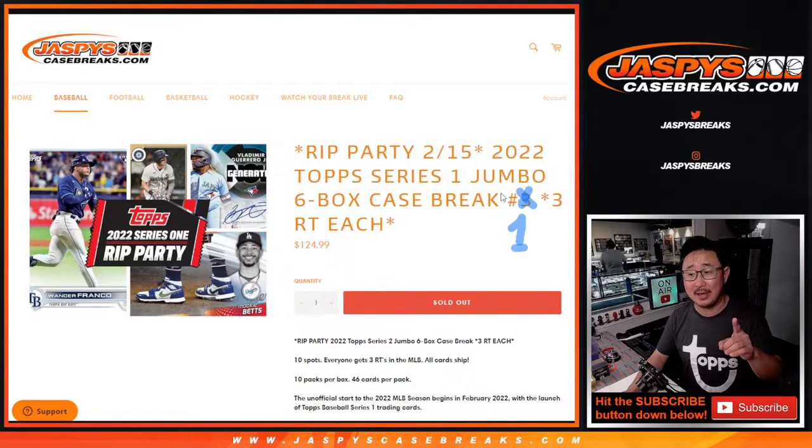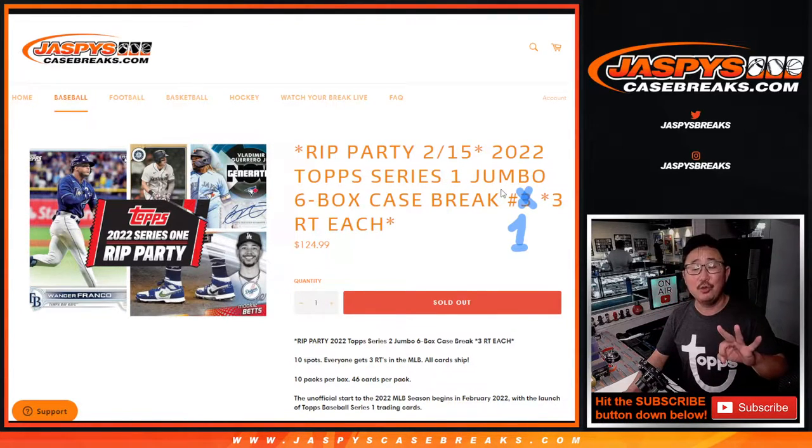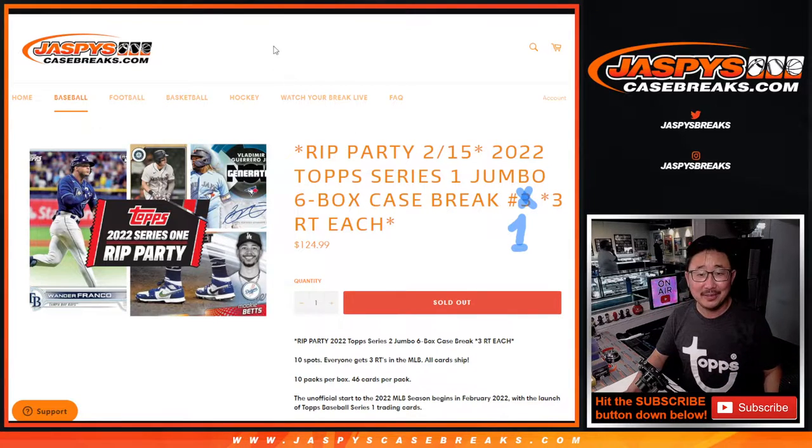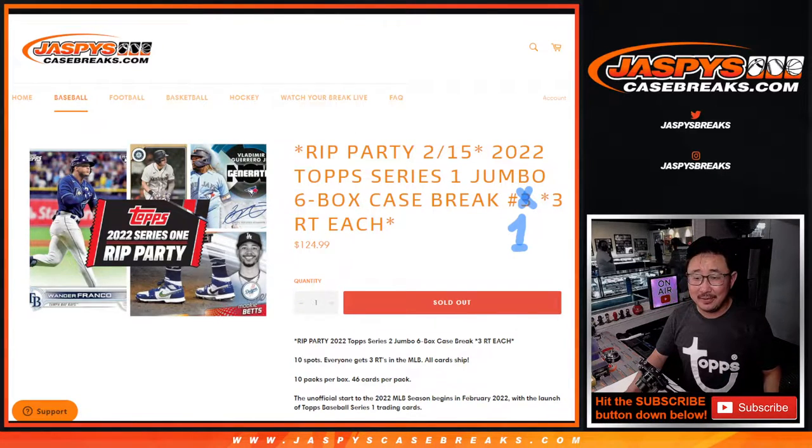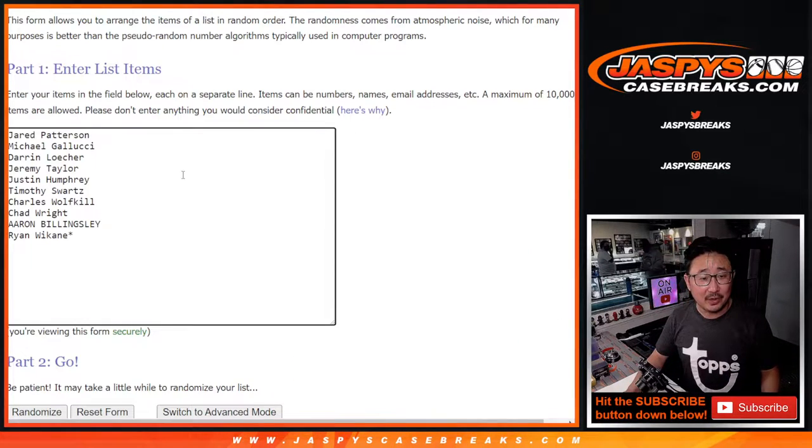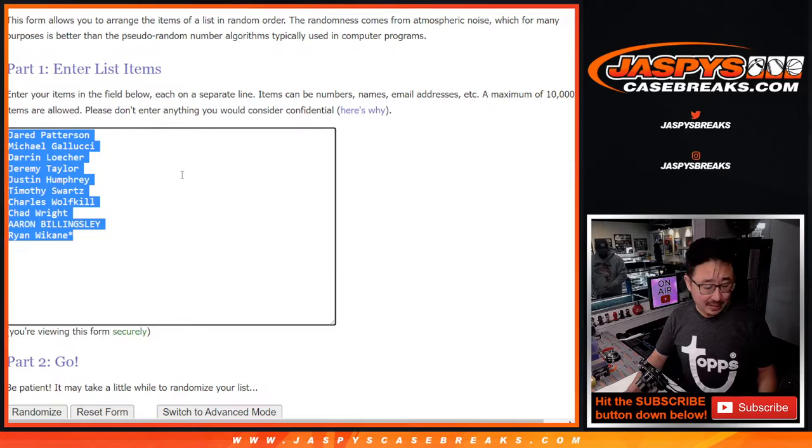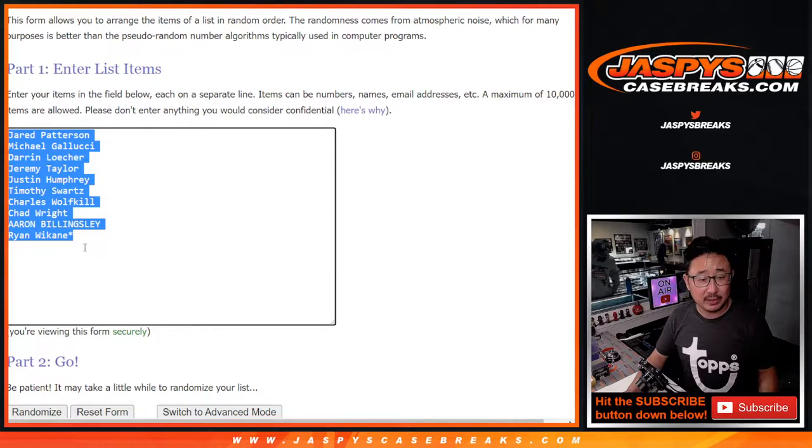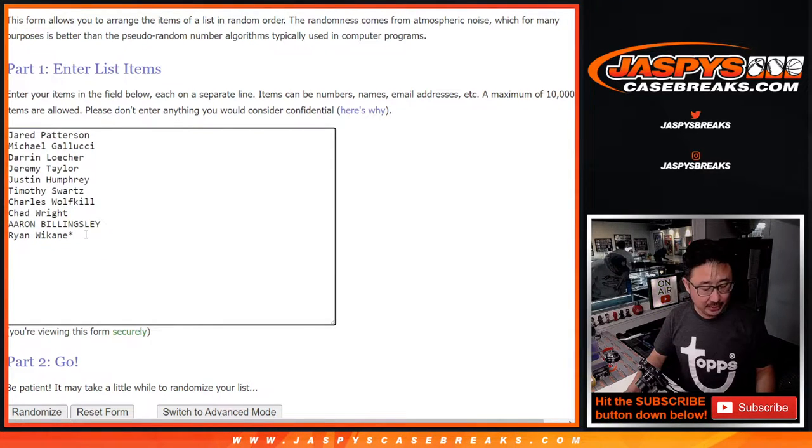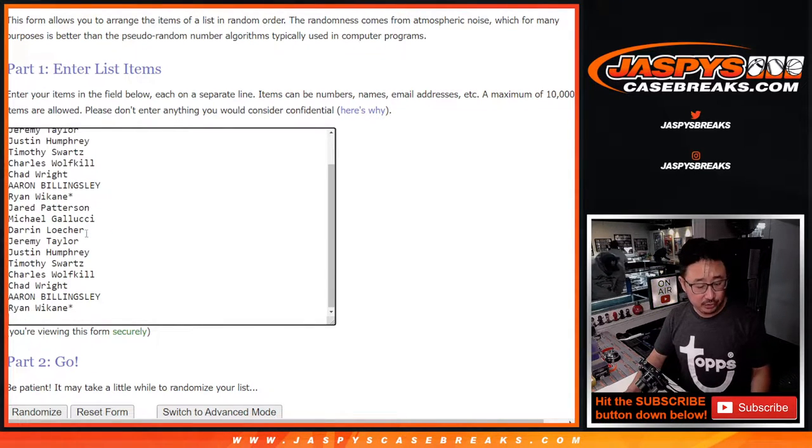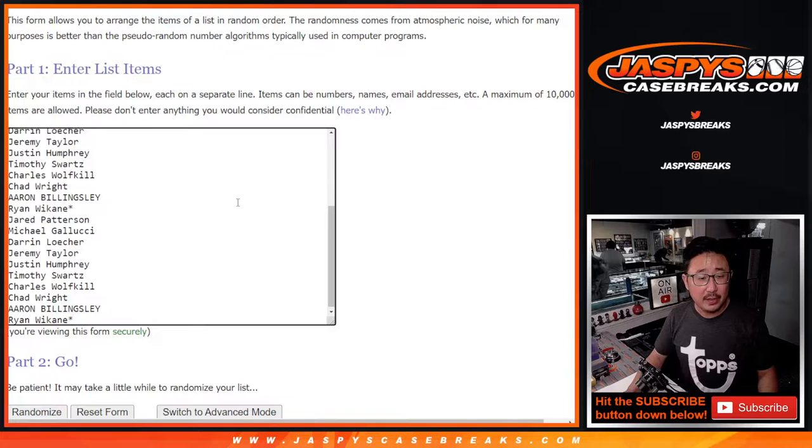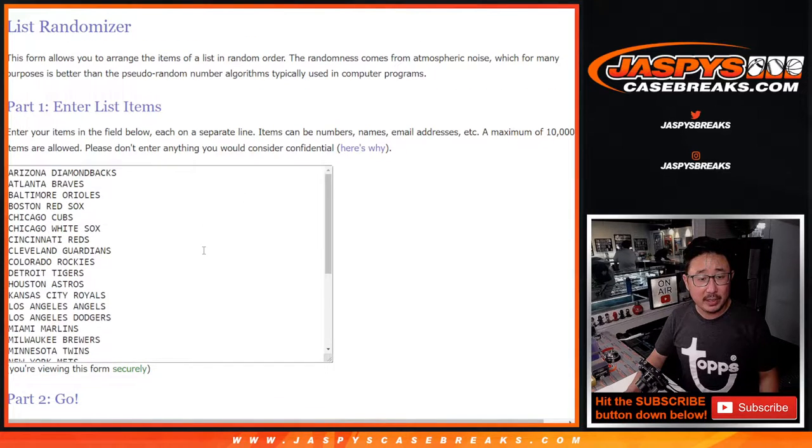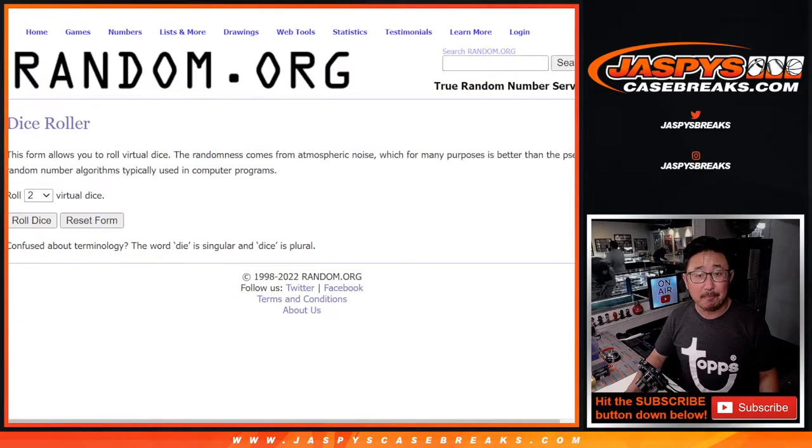This is where one spot gets you three teams. Teddy, what's going on? Alright, so this is for break 1 where one spot gets you three, so let's triple your names up. There's one already, there's two, and there's three, and all 30 baseball teams are in. Let's roll it.